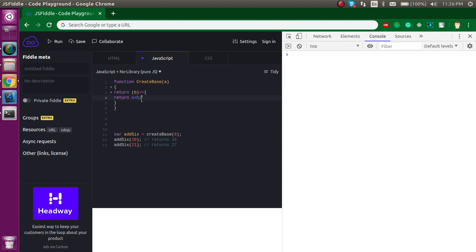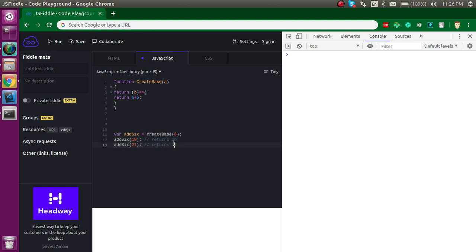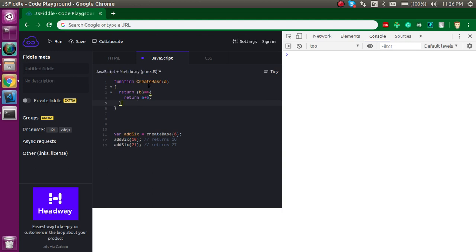This code will be able to produce the expected output because this statement is based on a closure. Our inner function is actually accessing the outer function's scope, and that's how it gives the output. Let's try to run it and check what we get.